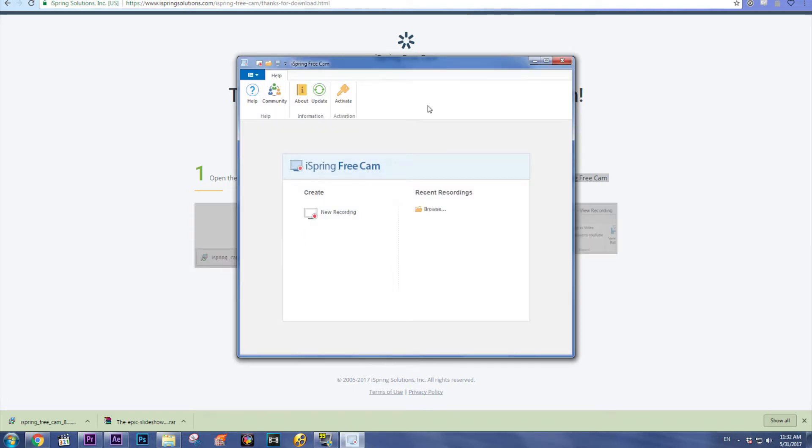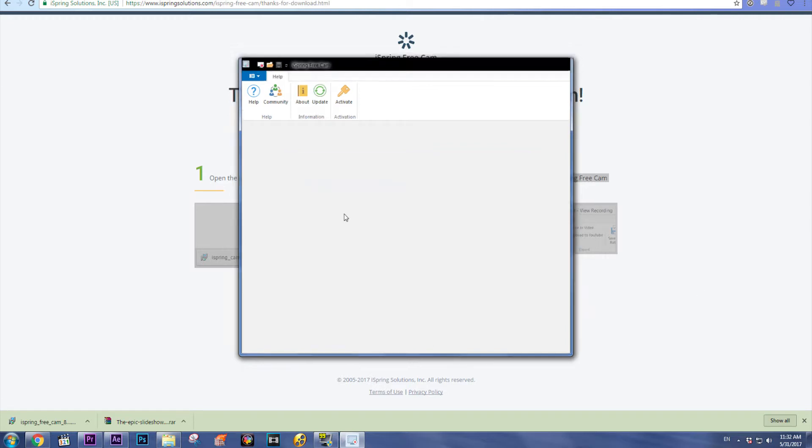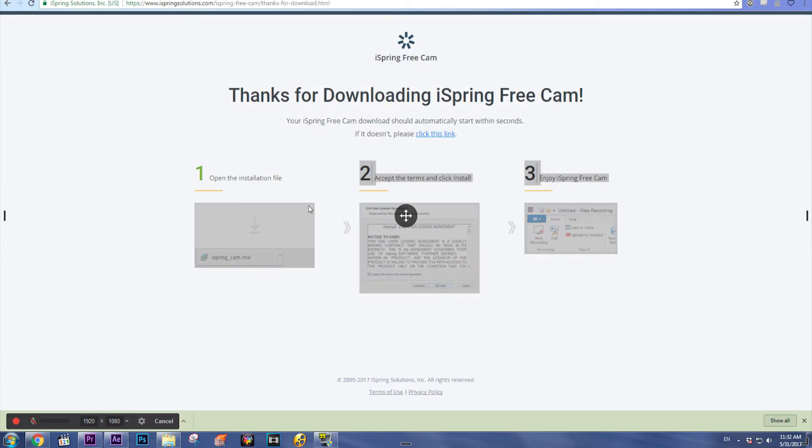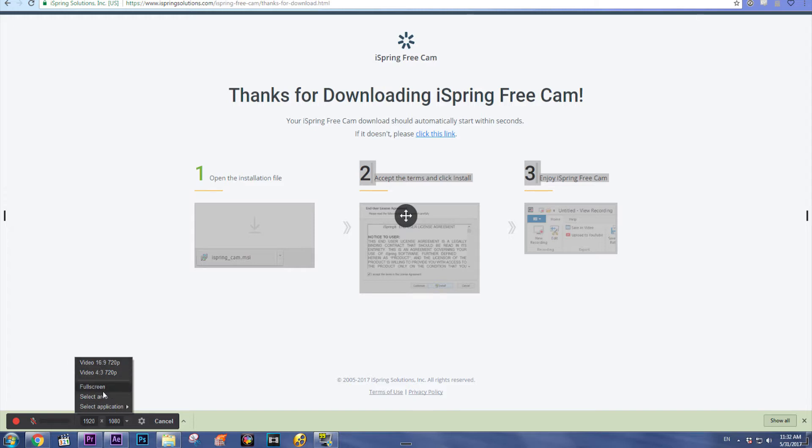And here we are, this is the software. It's very easy. To record new screen, just click new recording. After that you can choose the area where you want to capture the screen, so just click full screen.